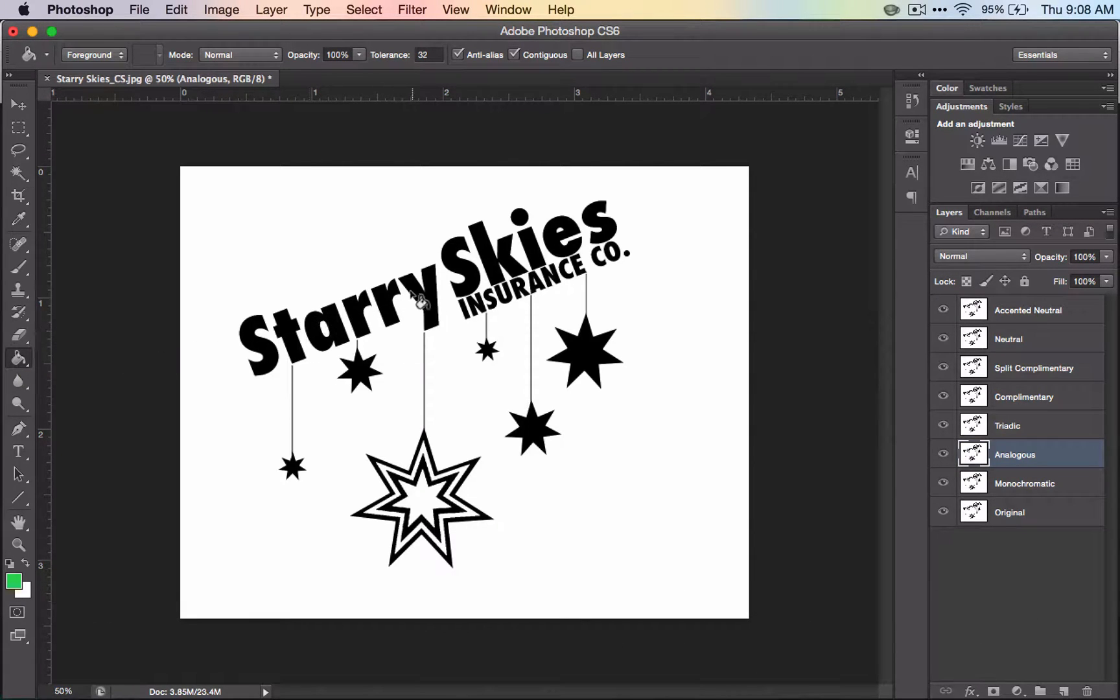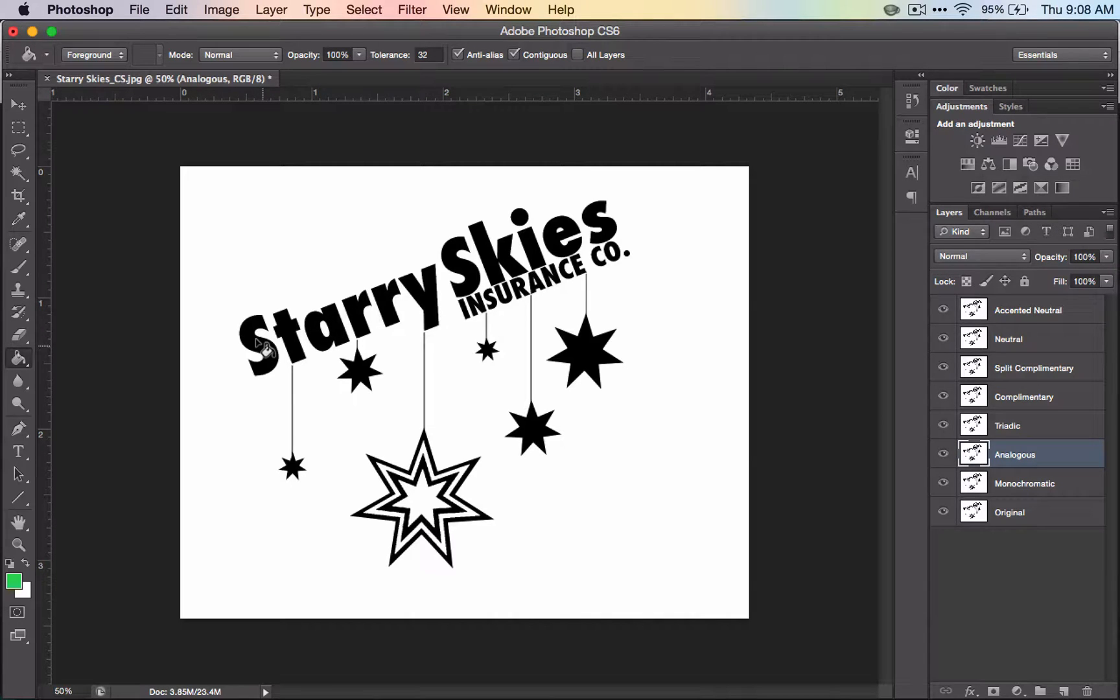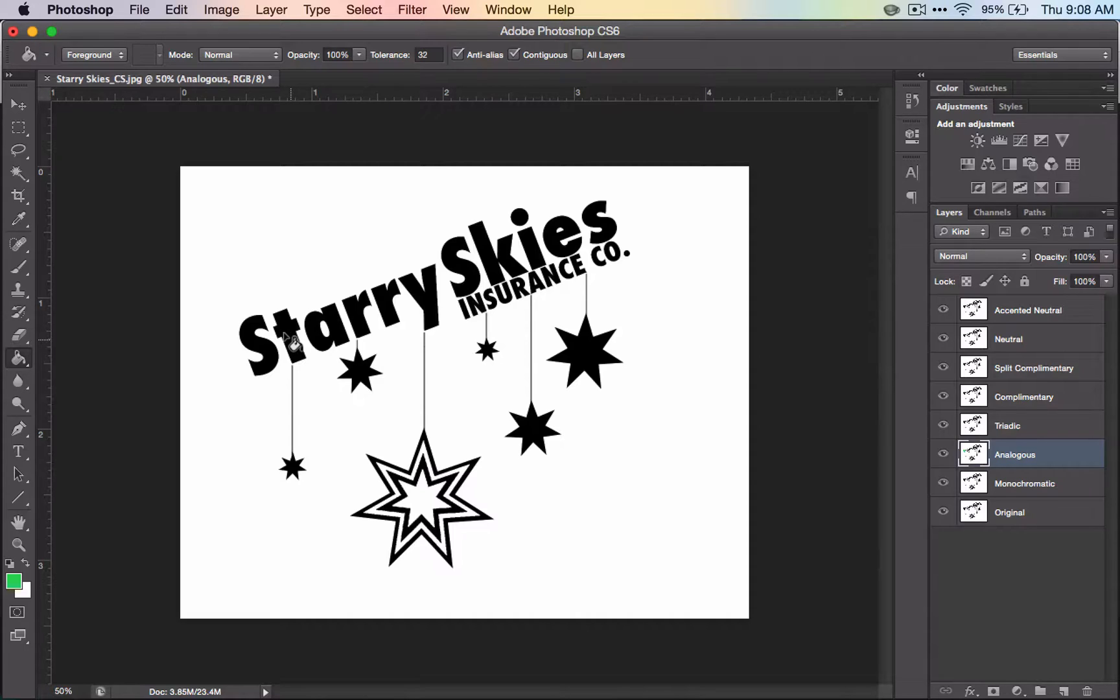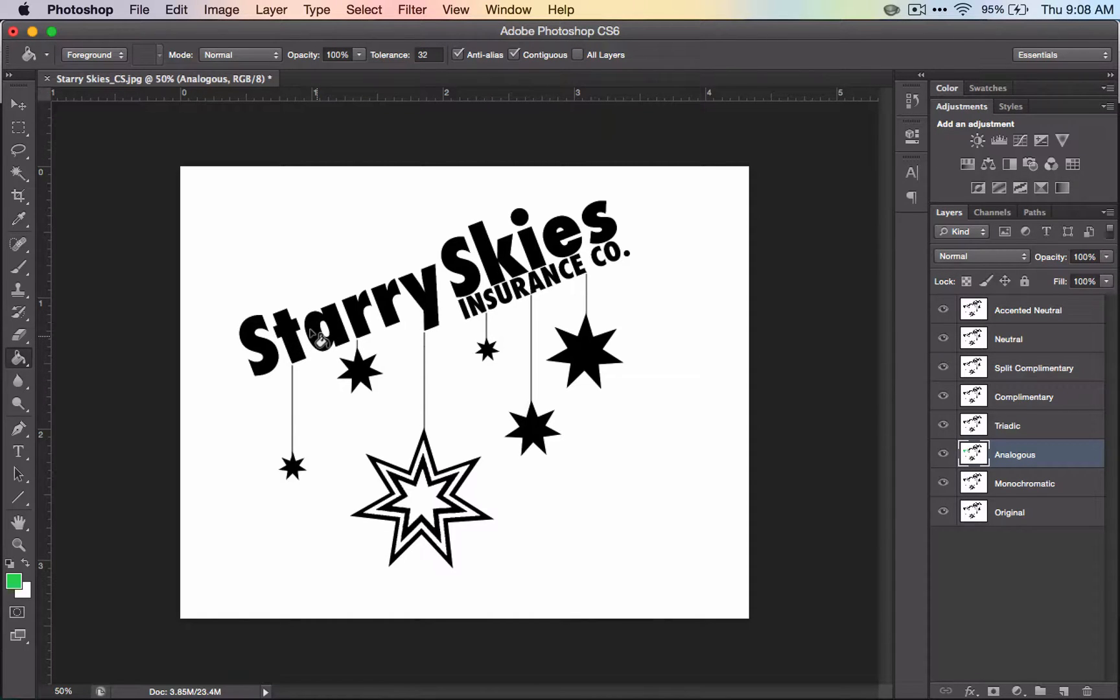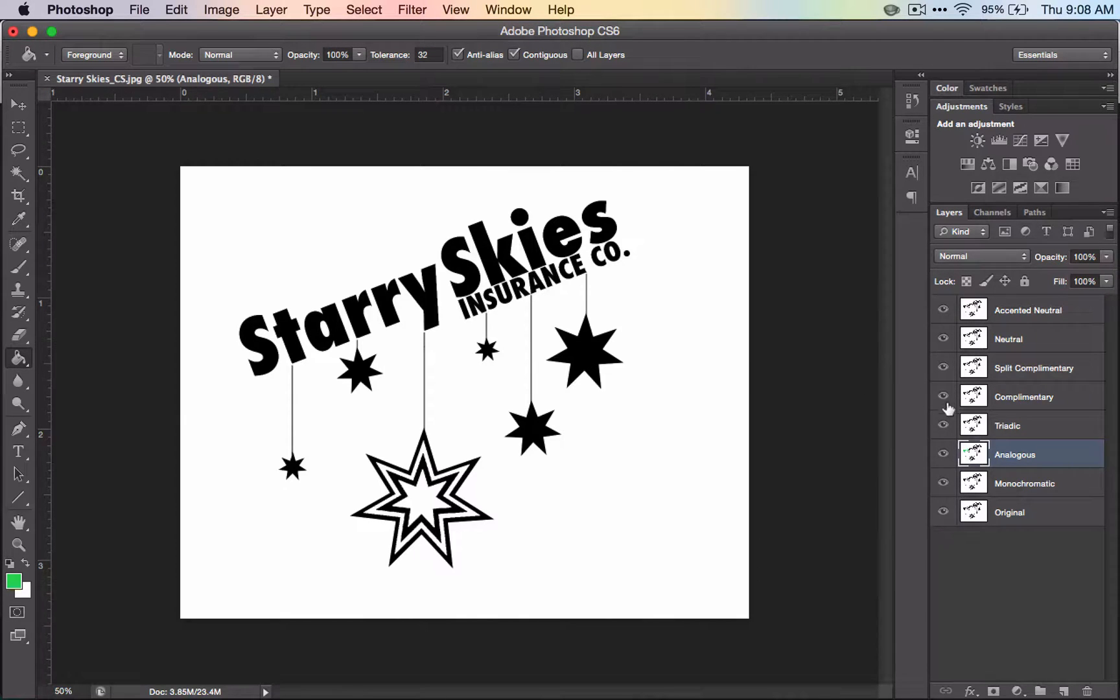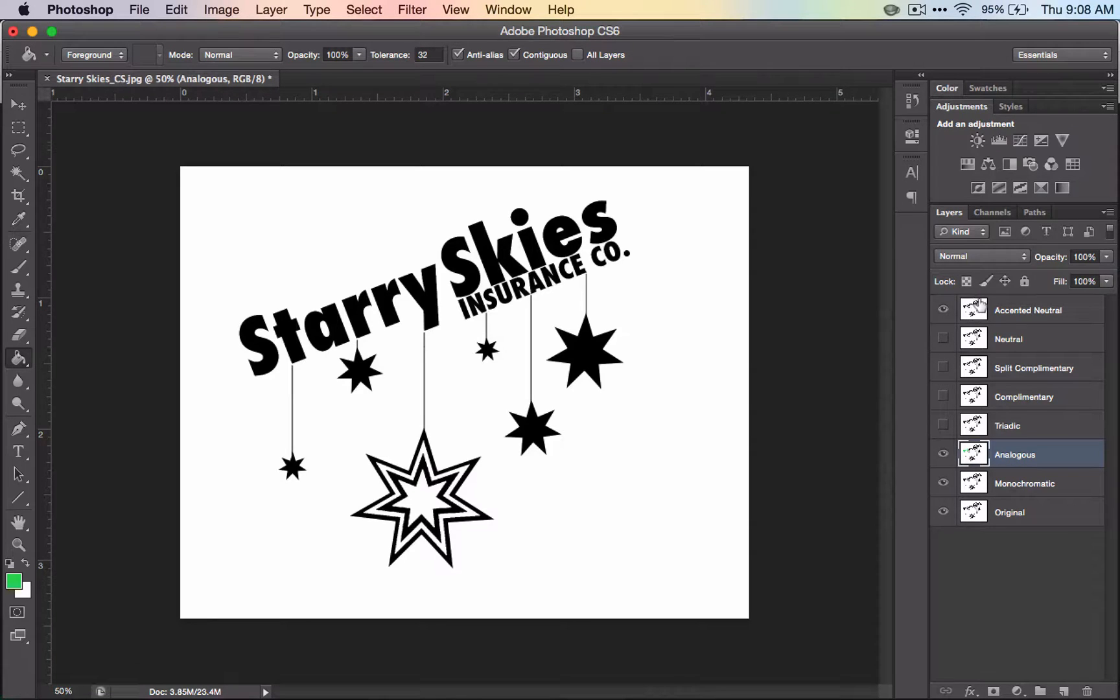And I'm going to use it to paint the different areas. So let's say that I wanted all of the words 'starry' to be this color. So I'll start clicking, and oh no, what happened when I'm clicking? Nothing is happening. That's because, take a look at the layers here.